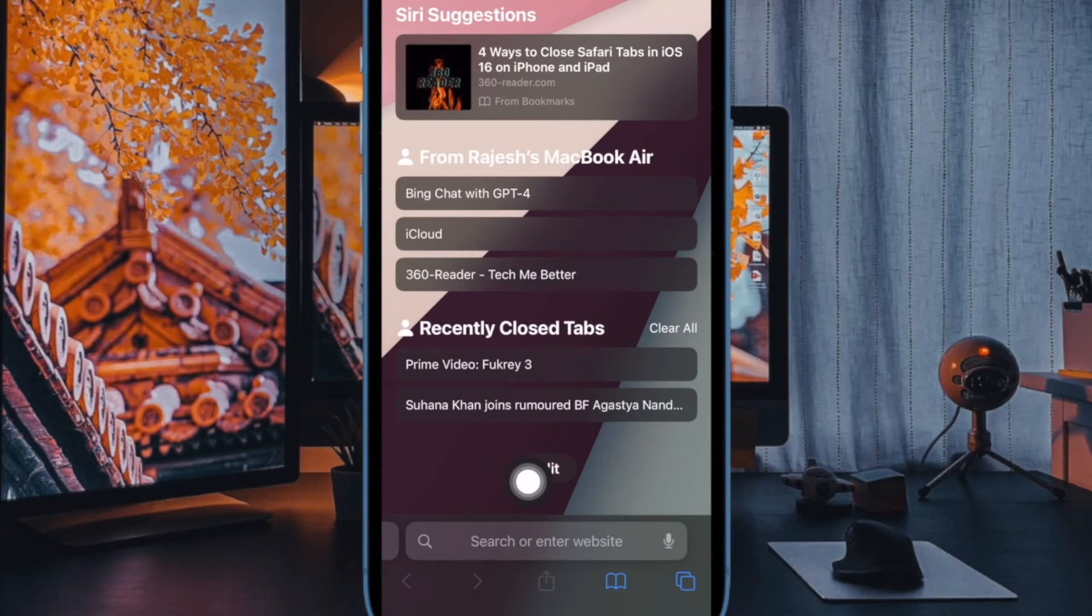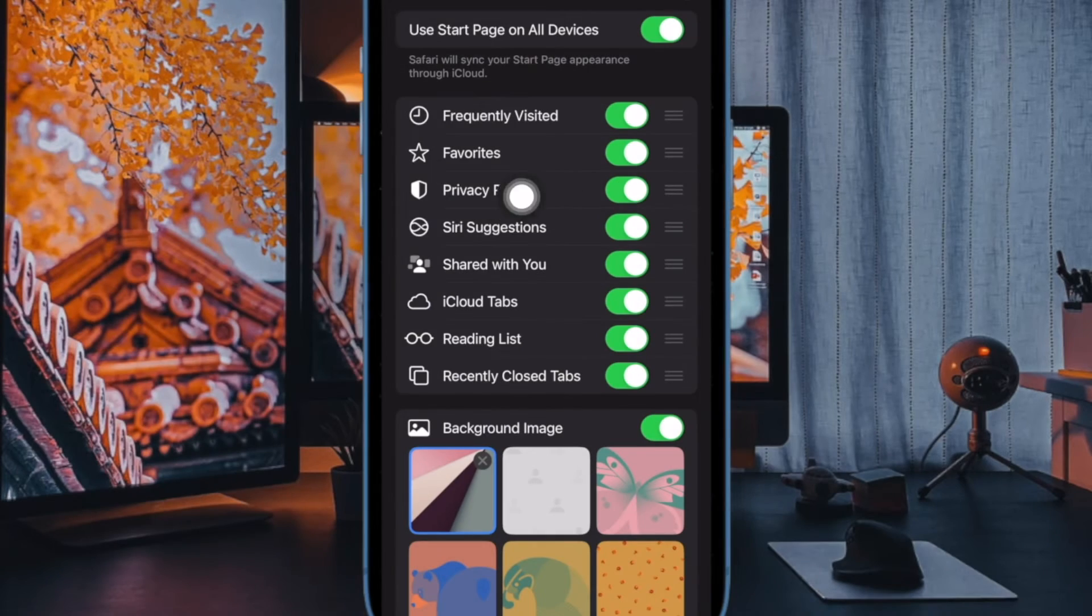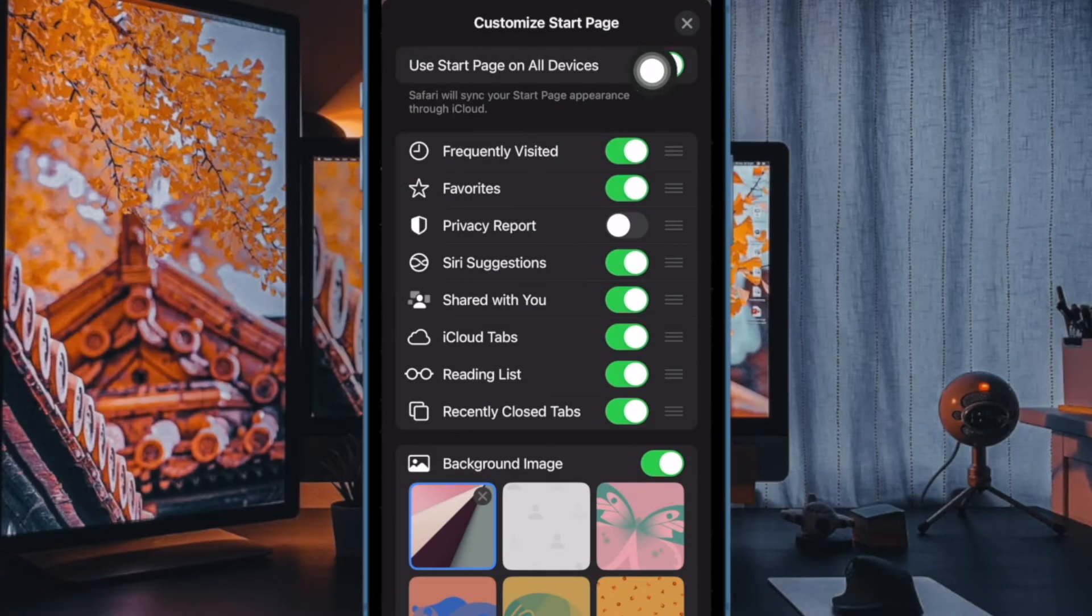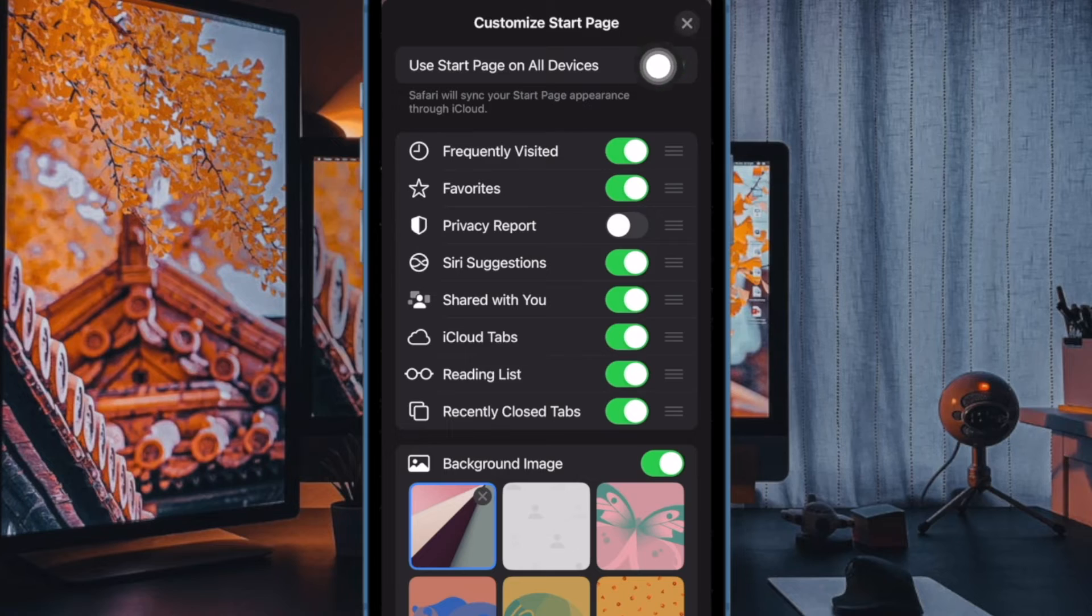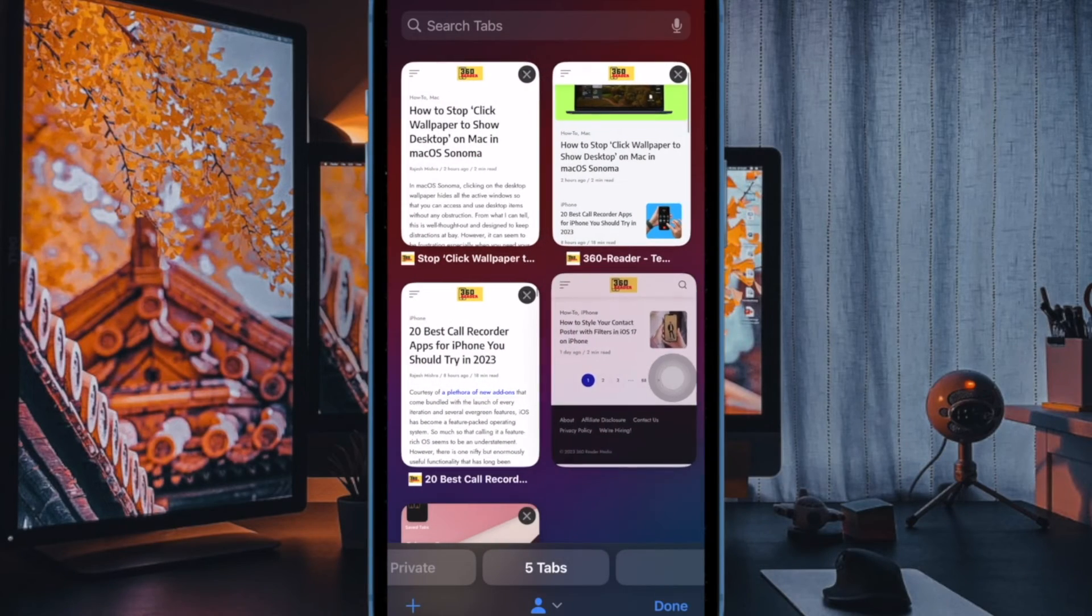Next, tap on the edit button to proceed. After that, turn off the toggle next to privacy report. Finally, make sure to tap on the X button and you're good to go.